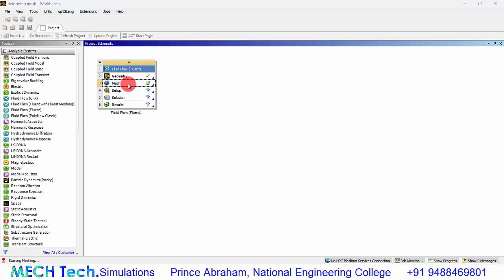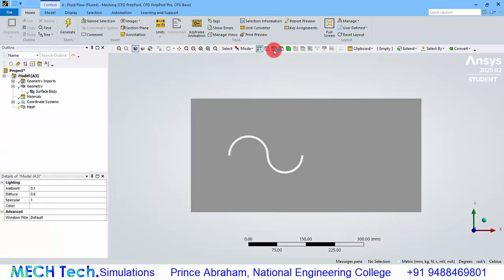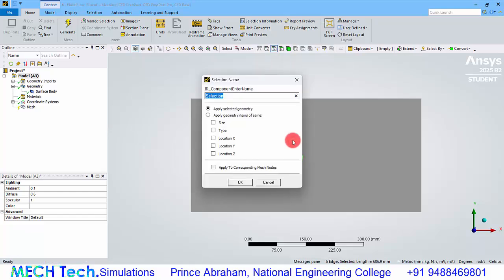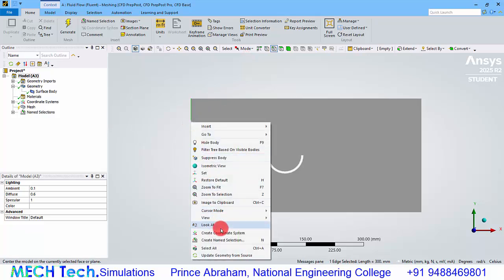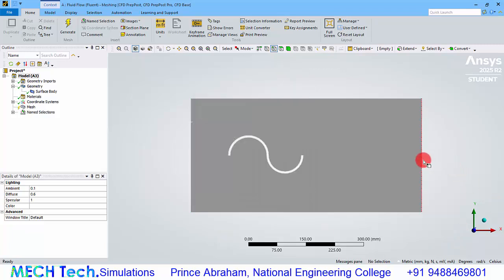Double click the mesh to open the mesh module. Click the Z axis. Change to edge selection tool and change the mode to box select. Click and drag around the blade to select all its edges. Right click and create a name selection, giving the name 'blade'.